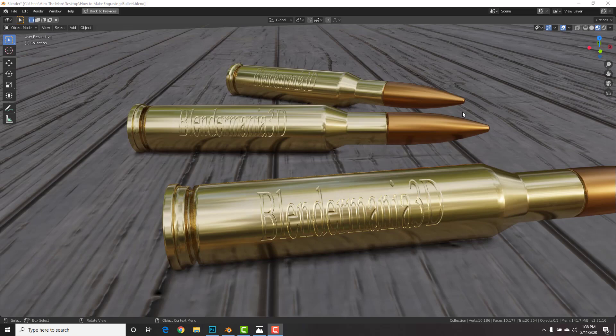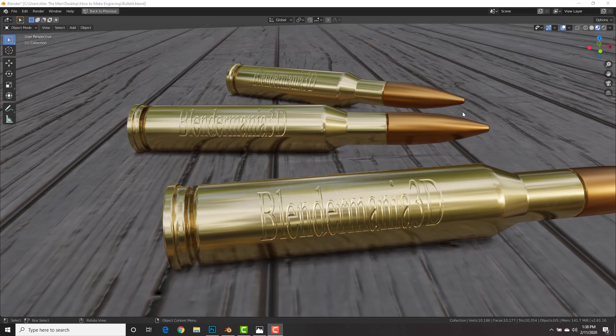Hey fellow Blender Maniacs, this is Alex Kordobard for BlenderMania3D.com and in this tutorial we're going to take a look at how to make engravings into objects using normal maps and also making those normal maps so that we can engrave.